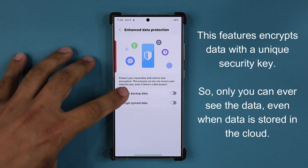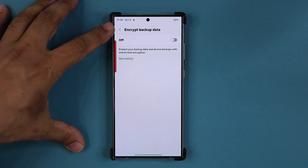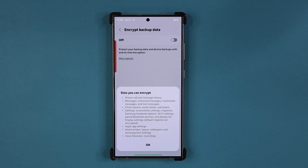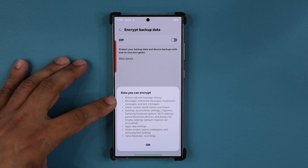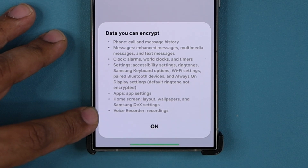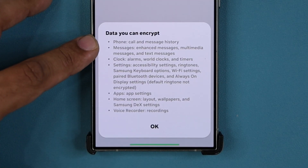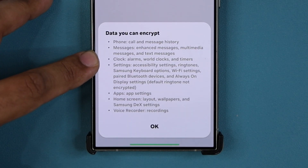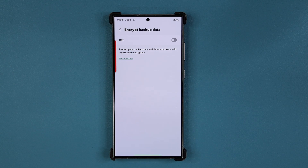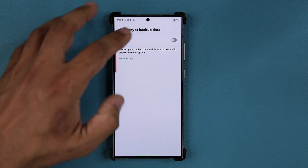The first set of information is the backup data. If you tap on More Details, you can see this includes your phone, messages, settings, apps, app settings, and app data. If you have any voice recordings, they'll be exposed as well. Your message and call history will be exposed, and your text messages will be exposed. So it's crucial to encrypt this data end-to-end so nobody but you can access it.